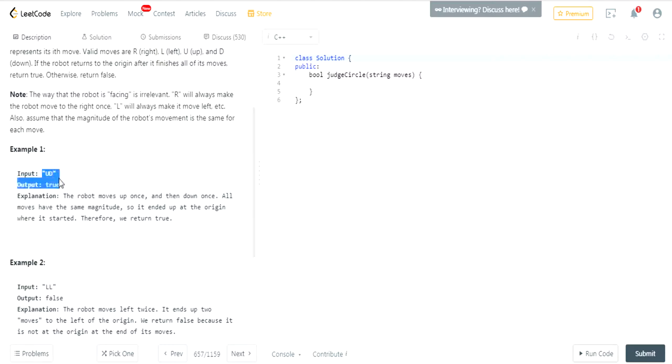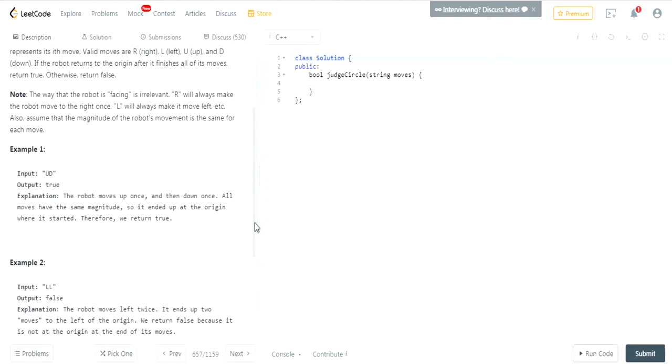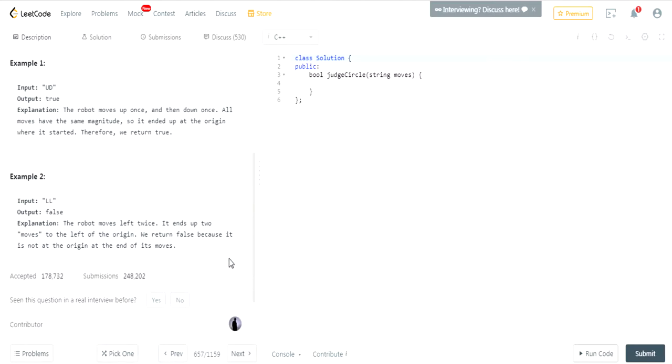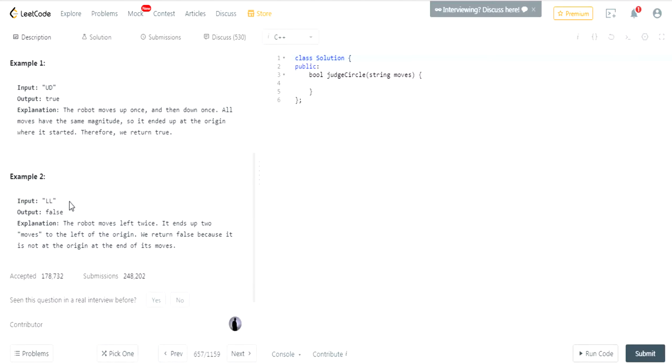It went up and then it went down. And because the robot moves up once and then it moves down once, all the moves have the same magnitude. So it ends up at the position where it started, which is 0,0. So it returns true. Over here, we have moves left once, then moves left again. This is false. The robot moves left twice. It ends up at two moves to the left instead of the origin, return false because it is not at the origin after its number of moves.